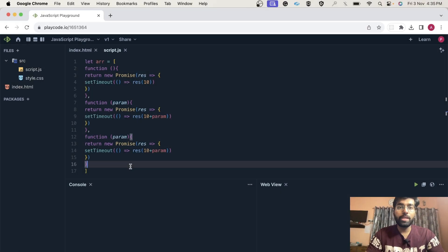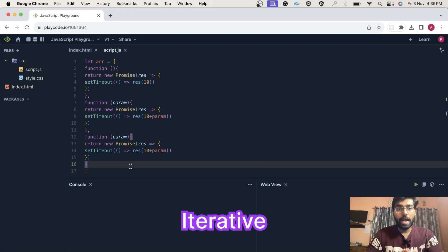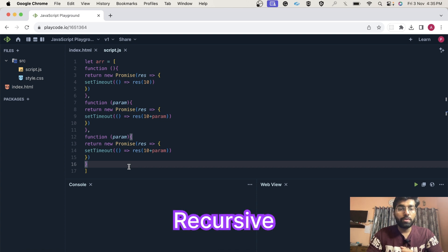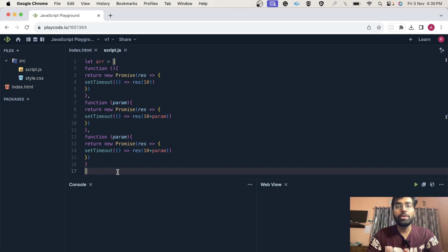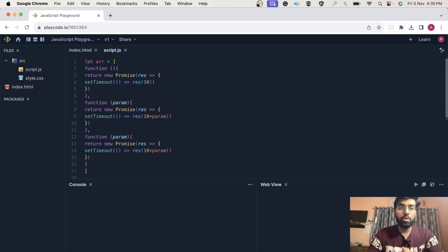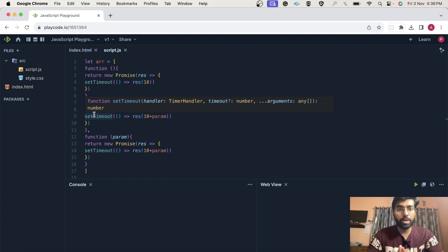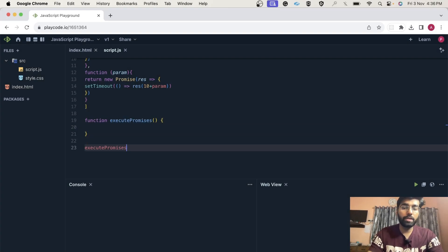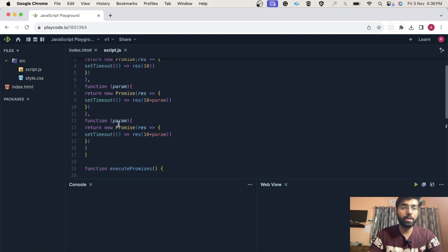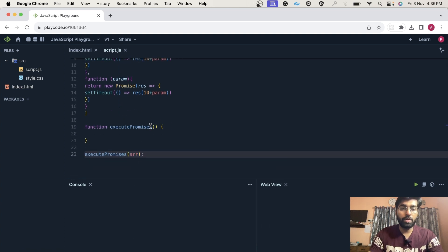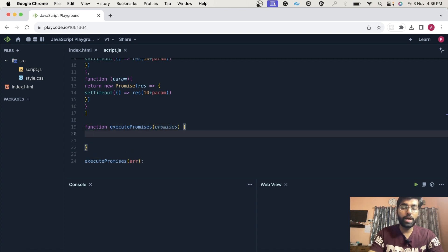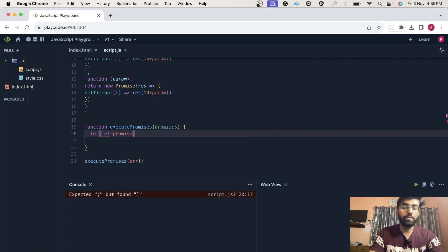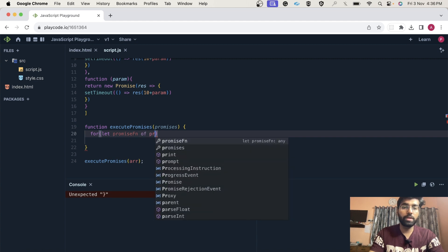Now let's begin solving it. There could be two approaches: number one will be the iterative and number two could be the recursive. My basic intuition is to run a loop and solve this question by calling functions one by one. So let's solve it using the iterative approach. We can simply create a function like this, call it, and pass this array over here, and we can call it promises.